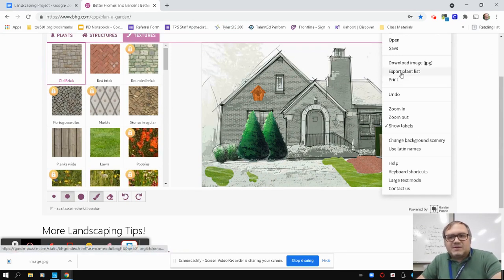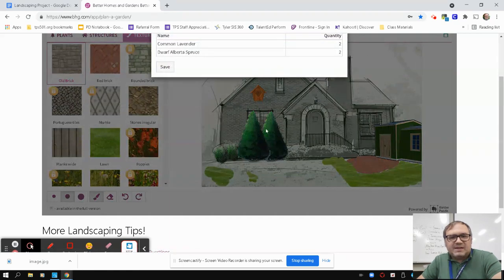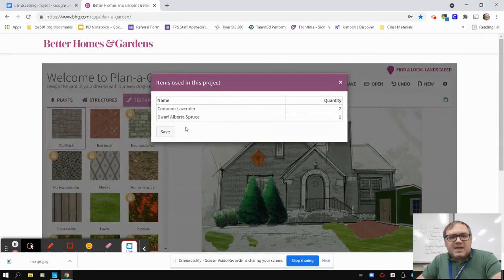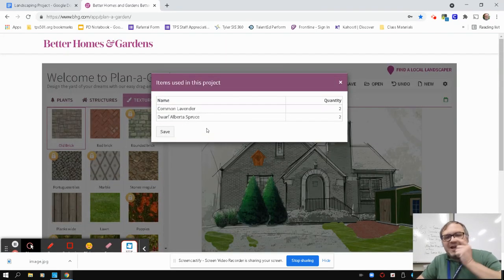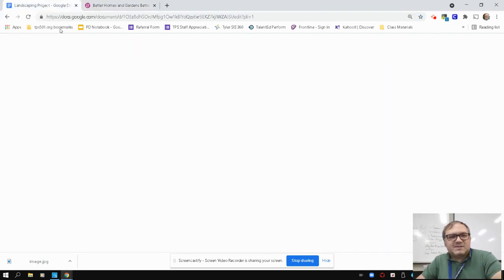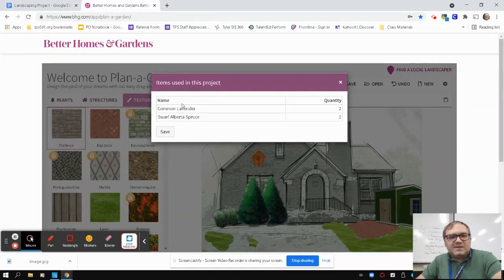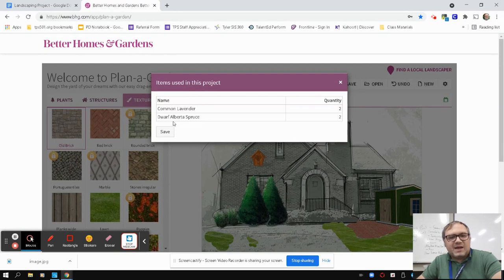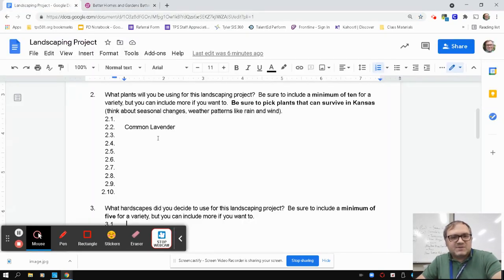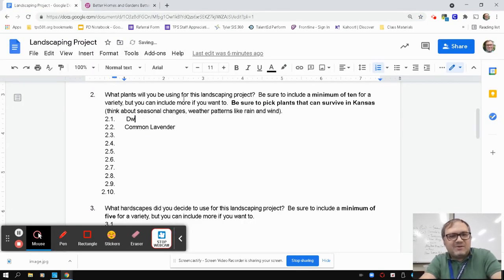You can also click this one here, Export Plant List. So if you're going back and you're like, man, I'm not sure which plants I used on this one, when you're filling out number two, you can look here at these options. It's like, oh, okay, cool. I had Common Lavender, I had Dwarf Alberta Spruce. So I can go back and add that one in.